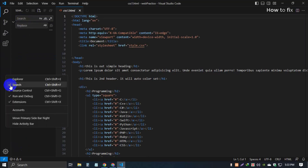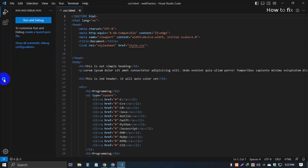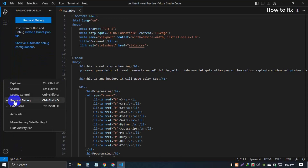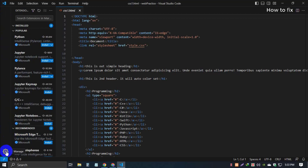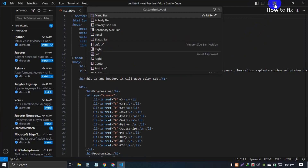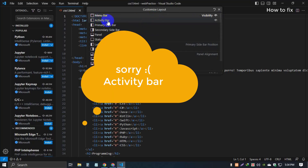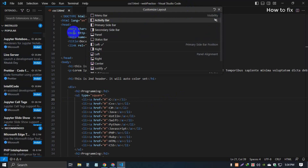Explorer, search, source control, run and debug, extension — extension is most important, so I'll show you how to open it. Hide the gear icon, then move to the right side. Click 'Customize Layout' and a pop-up will appear. This is the menu bar and action bar. I'll hide the left side action bar, then close this custom layout panel.